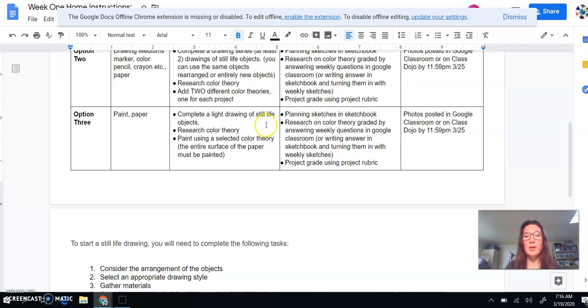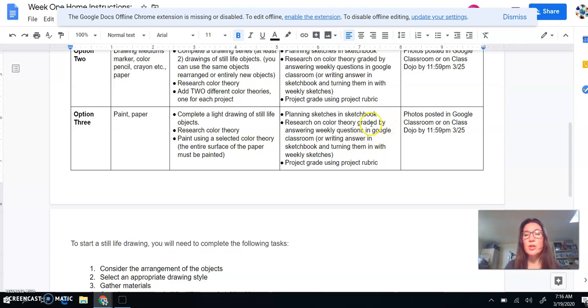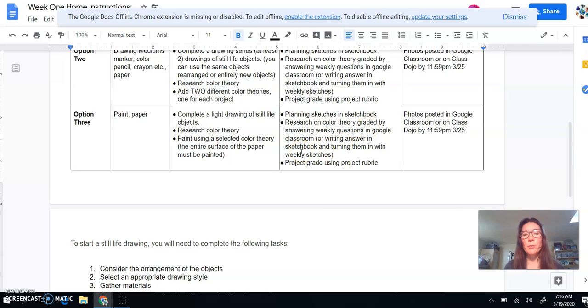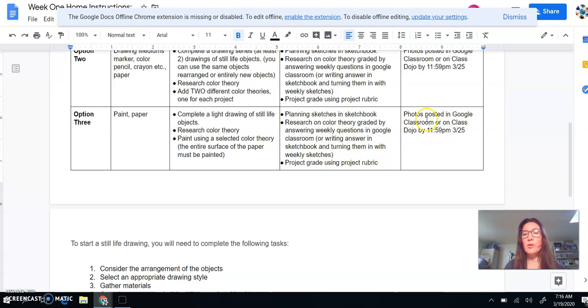And you're going to be held to the same criteria. So I'm looking for planning sketches in your sketchbook. You're going to research color theory. But instead of picking two because painting takes longer, you're just focusing on one color theory. And, again, you're going to have your photos posted in Google Classroom or on ClassDojo by 11:59 on Wednesday.